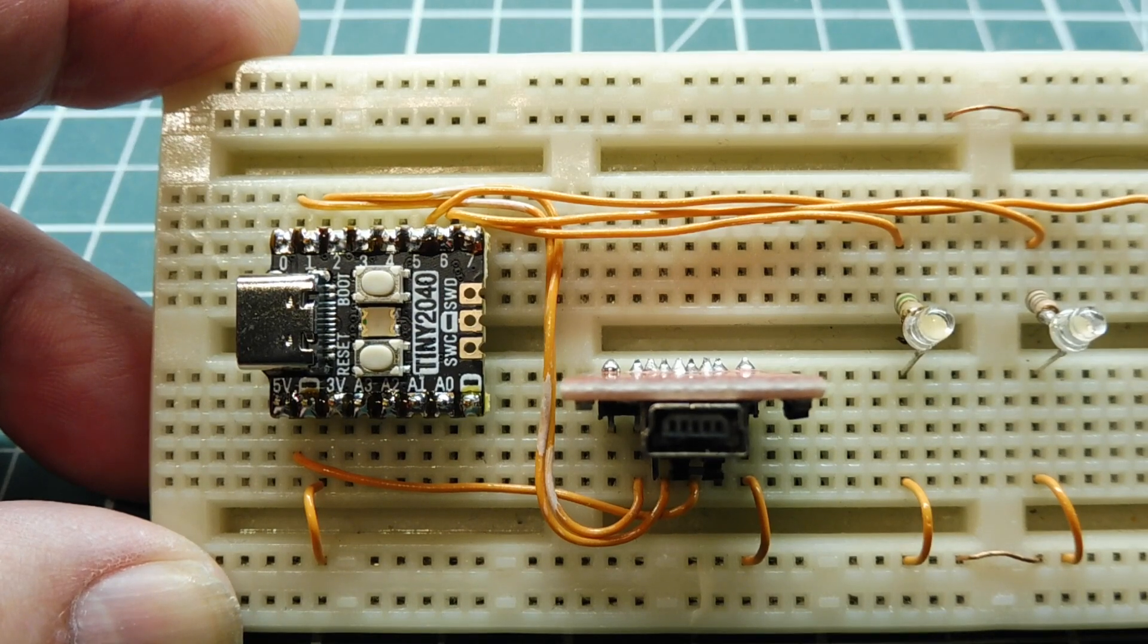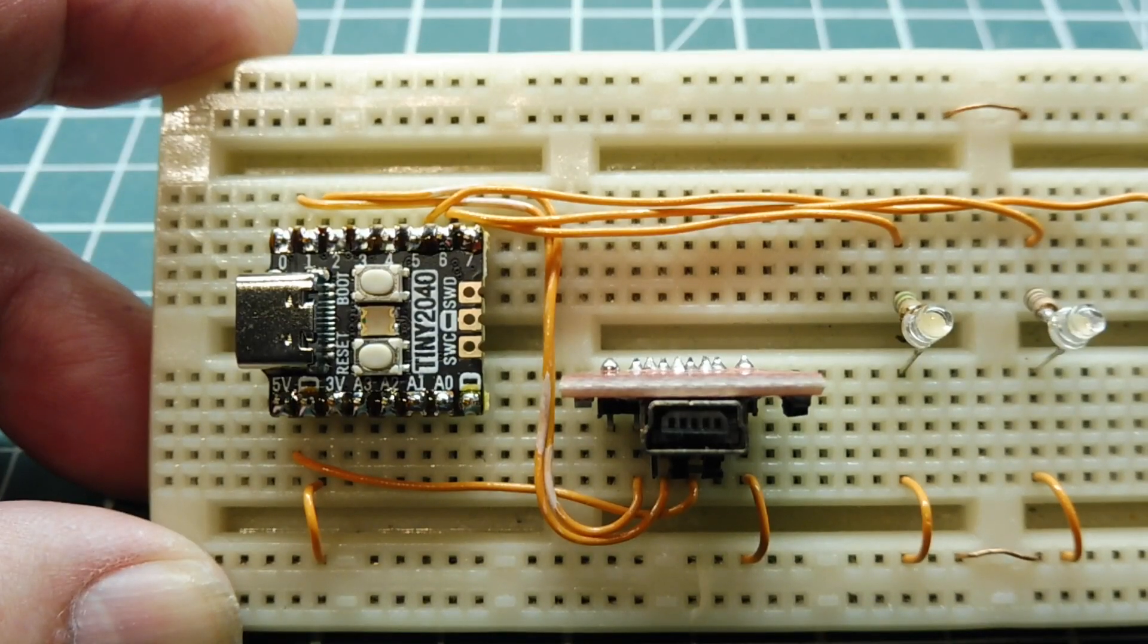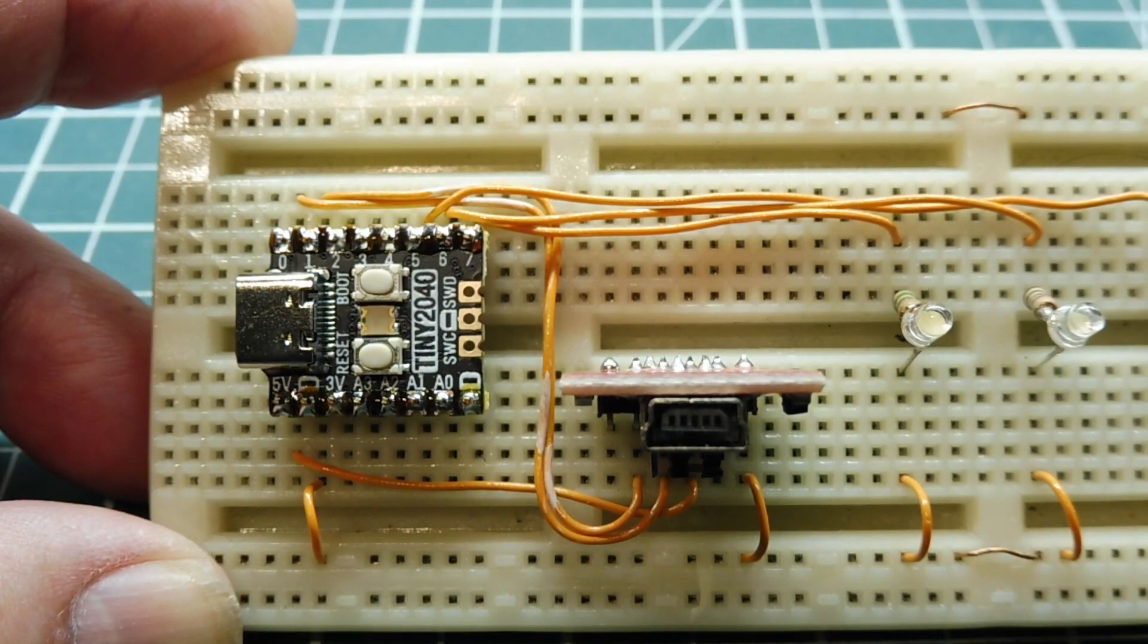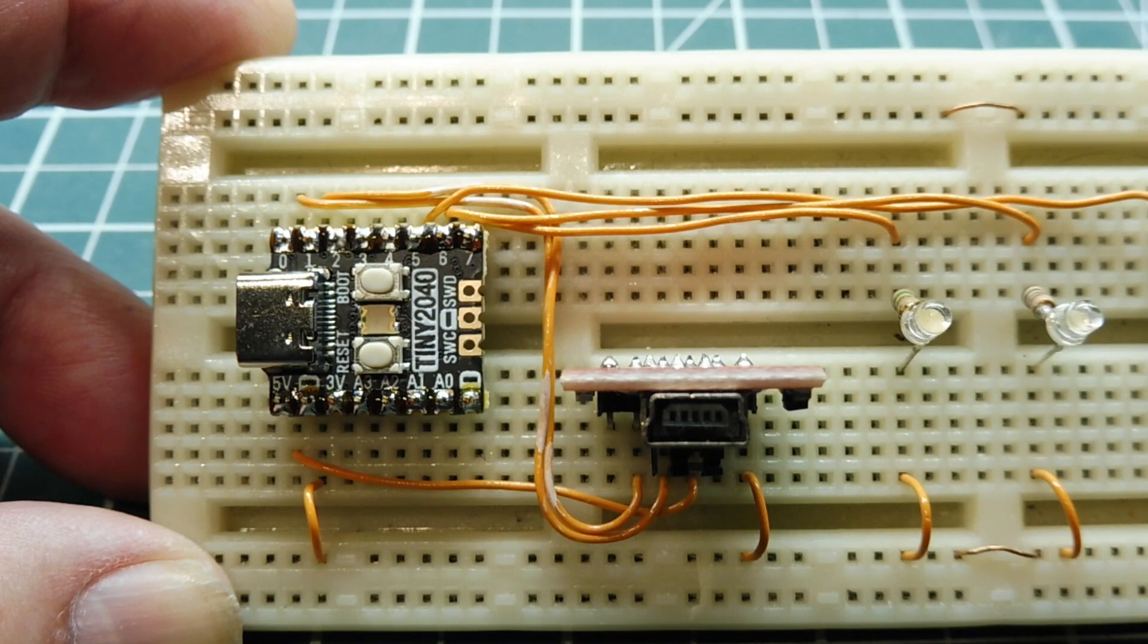In this video, we are going to have a look at multi-tasking on the RP2040 microcontroller.